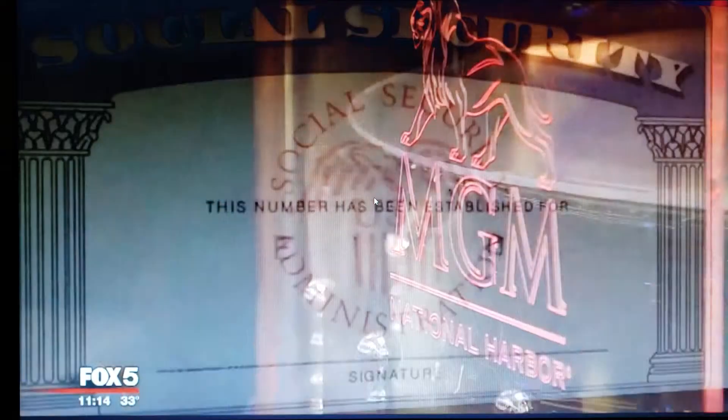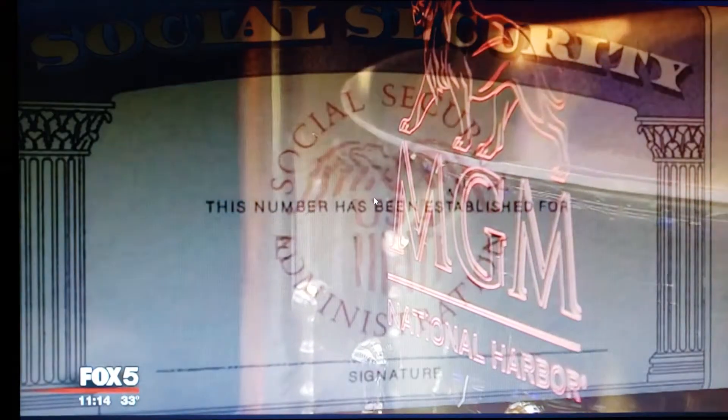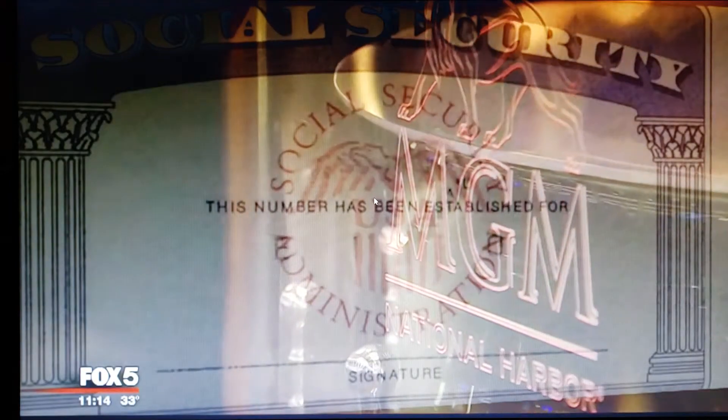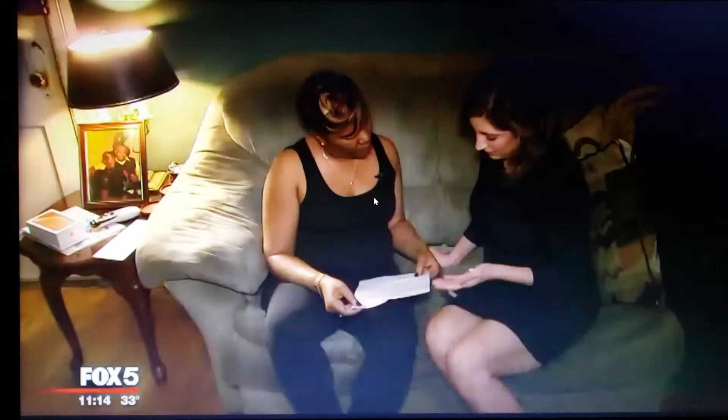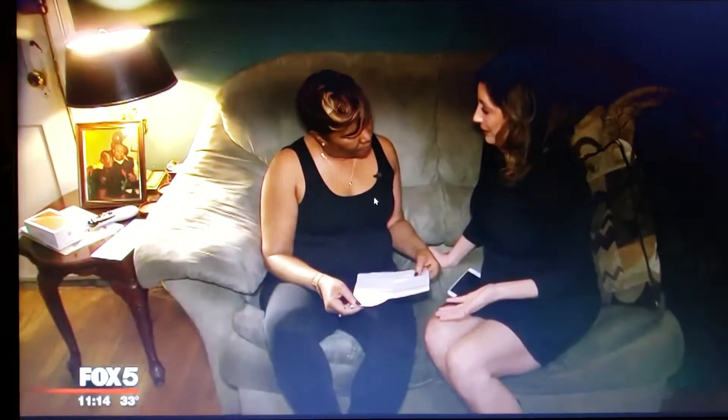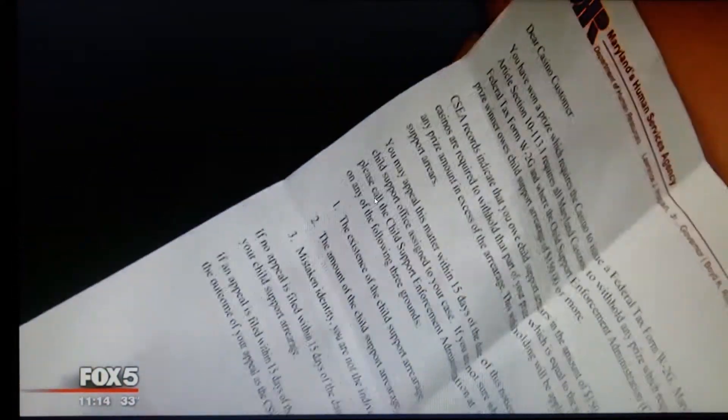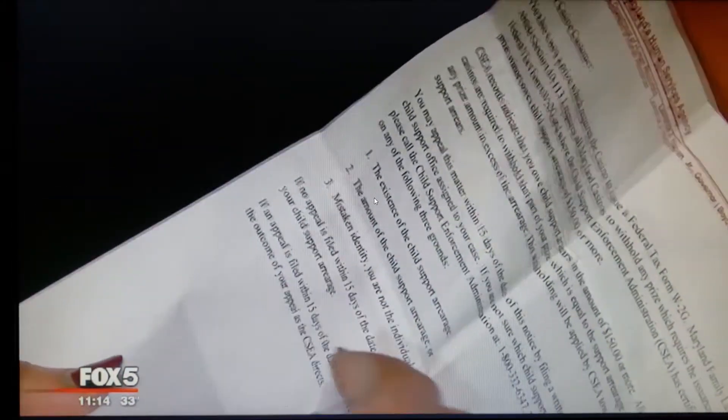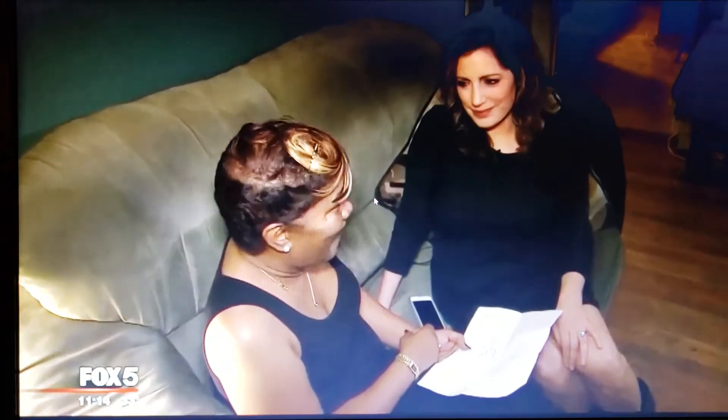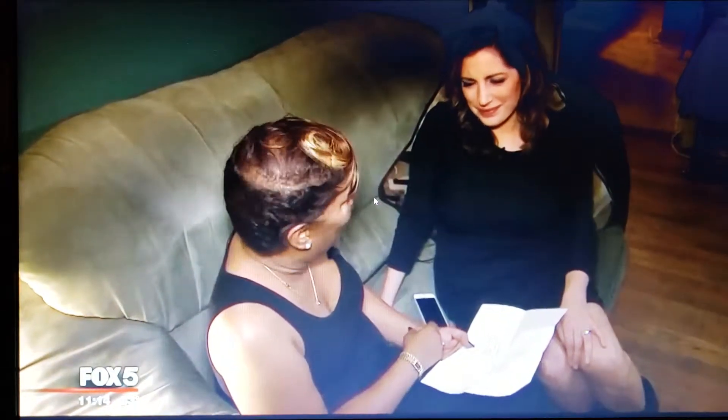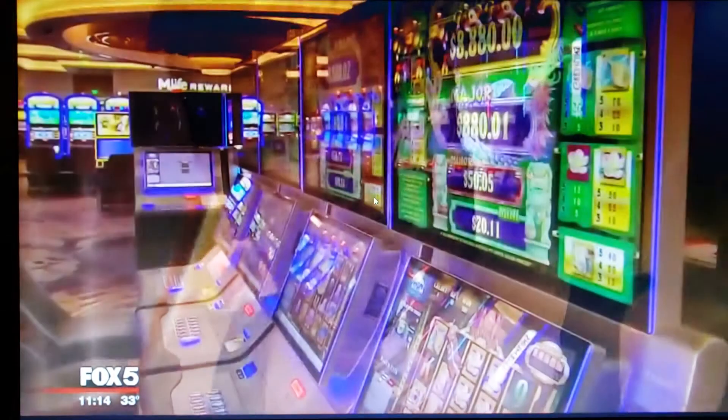By the time they realized the social security number error, it was too late. Instead of her winnings that night, Cynthia says she left with a letter instructing her to sort it out with Maryland's Human Services Agency, which handles child support. This week she took time off work and spent more than an hour at their office but left without any answers. Frustrated, but now at the point of like, this is insane. Just give me my money. I mean it's a billion dollar corporation. Just write a check. You guys do the research. I won fair and square. I just want my money.